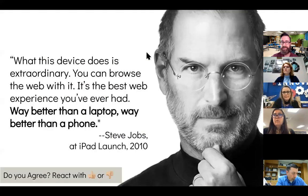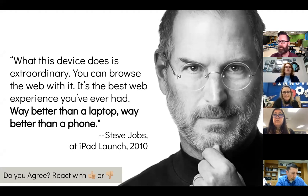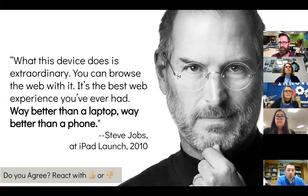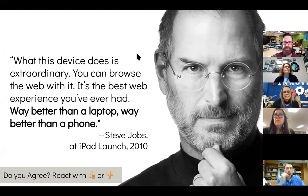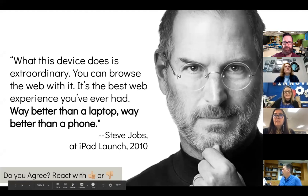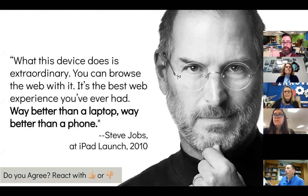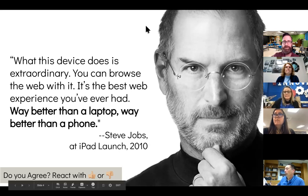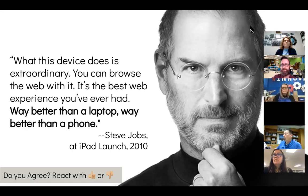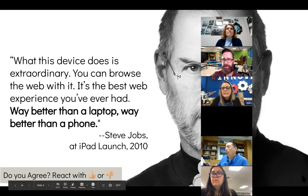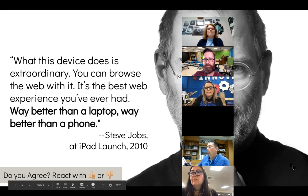When the iPad was released back in 2010 — 10 years ago — Steve Jobs made a statement about it. Go ahead and take a moment to read what Steve Jobs says about the iPad. It's almost like Steve was trying to predict the future. He said that iPads are way better than a laptop and better than a smartphone. You can click on the react button at the bottom of your Zoom and give a thumbs up or thumbs down if you agree.